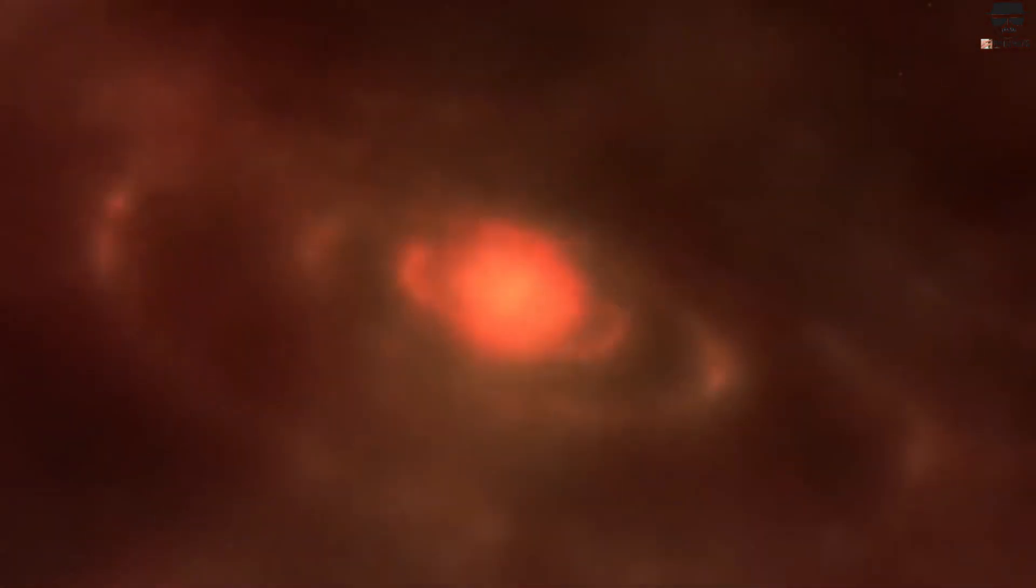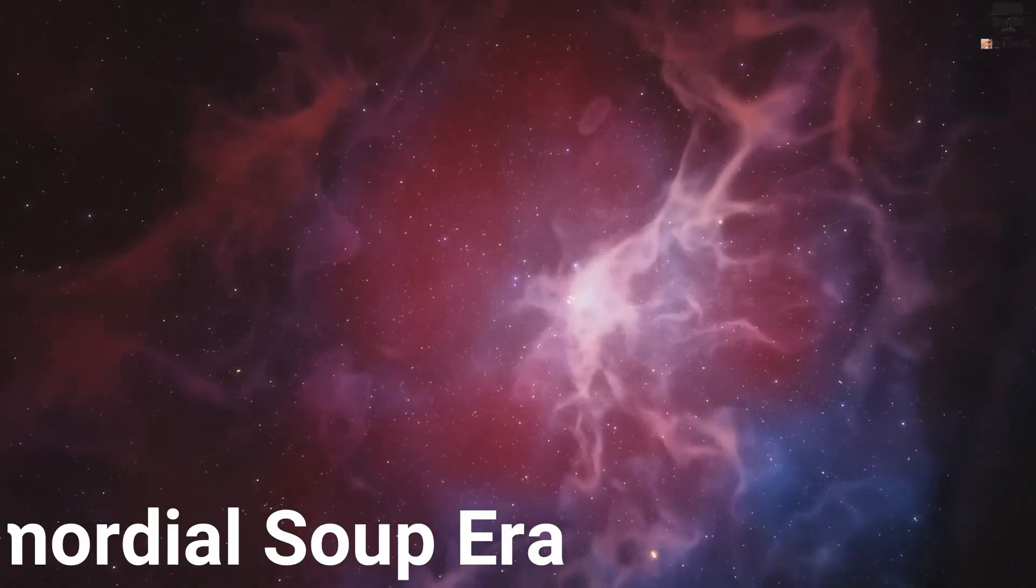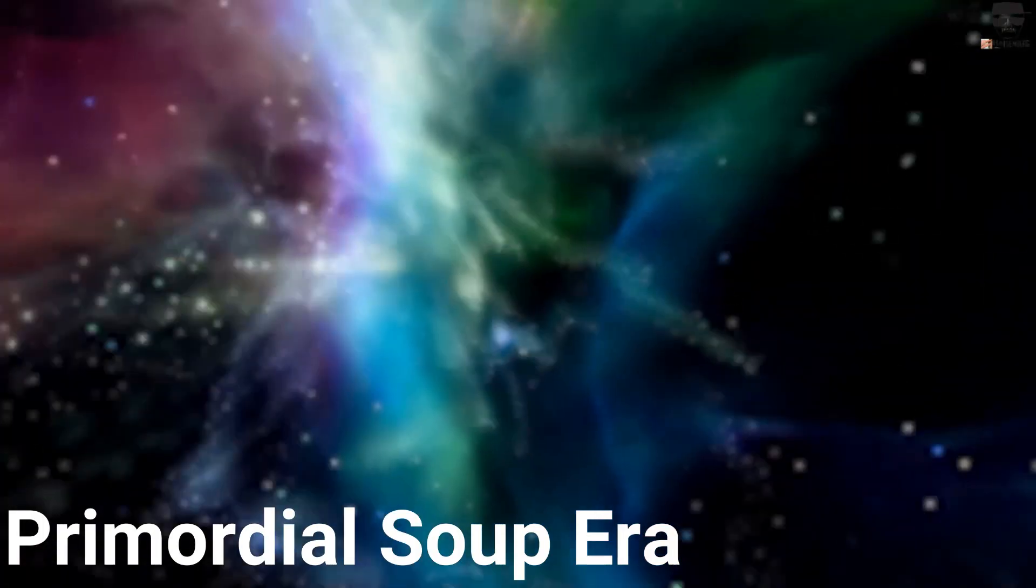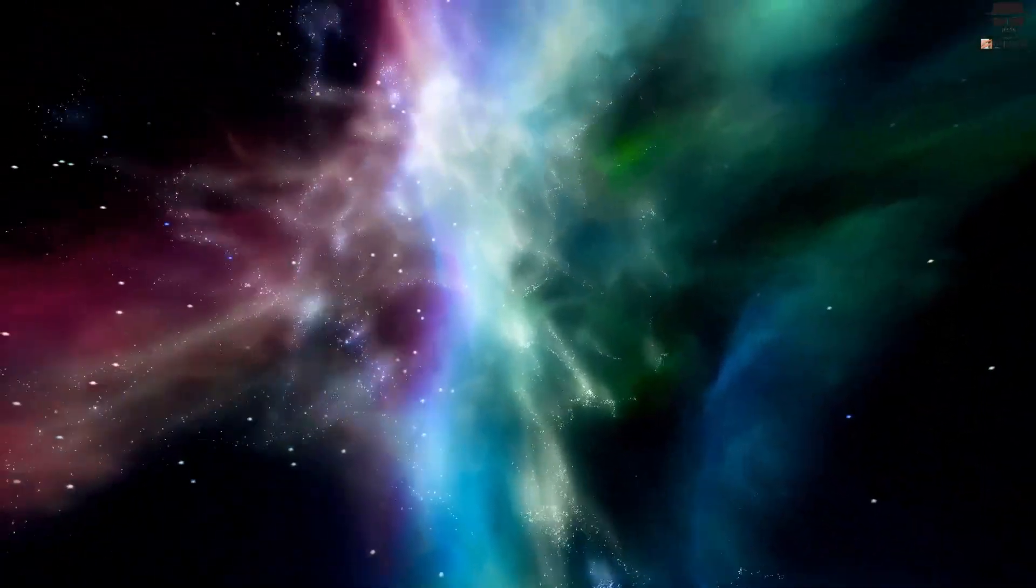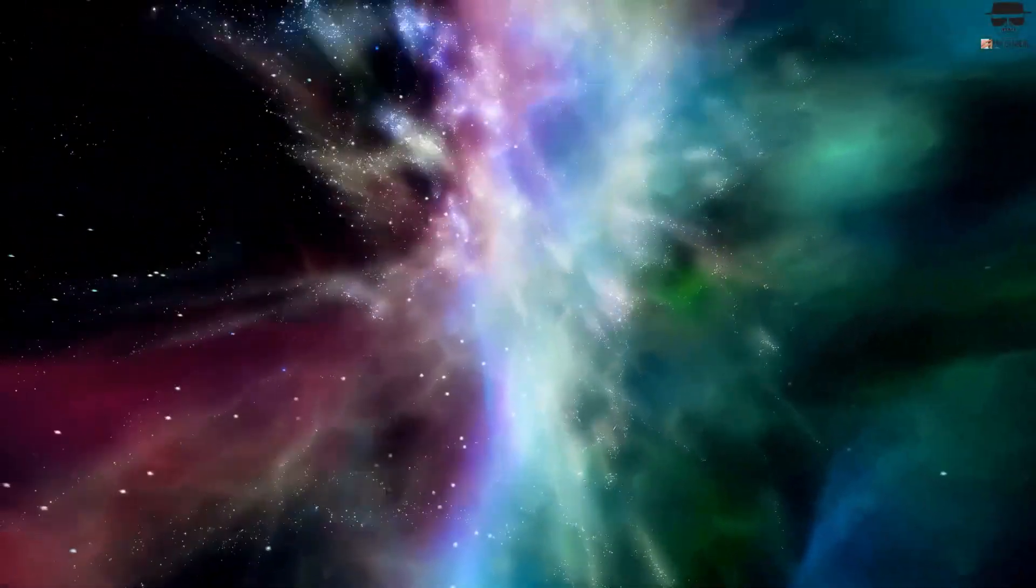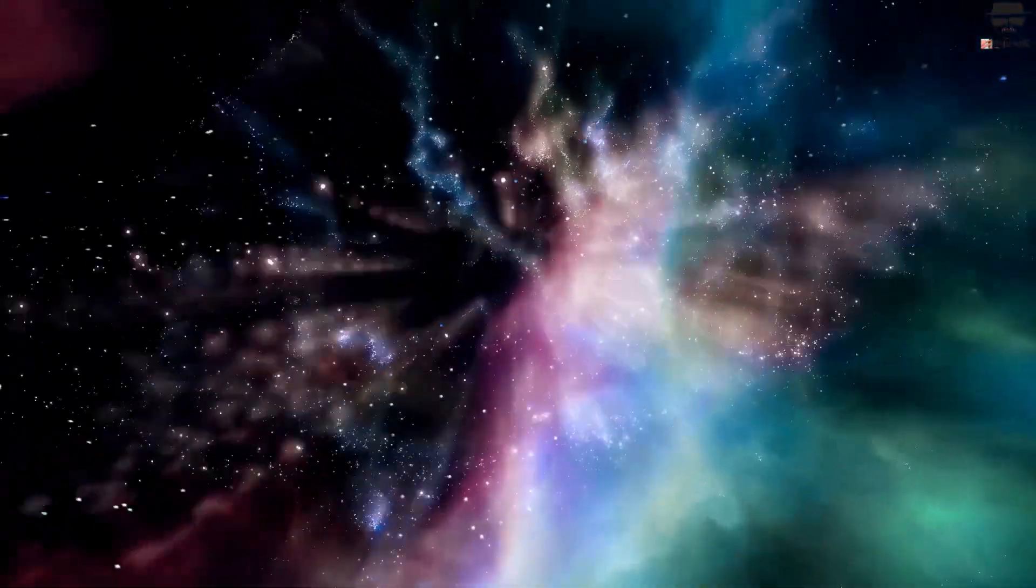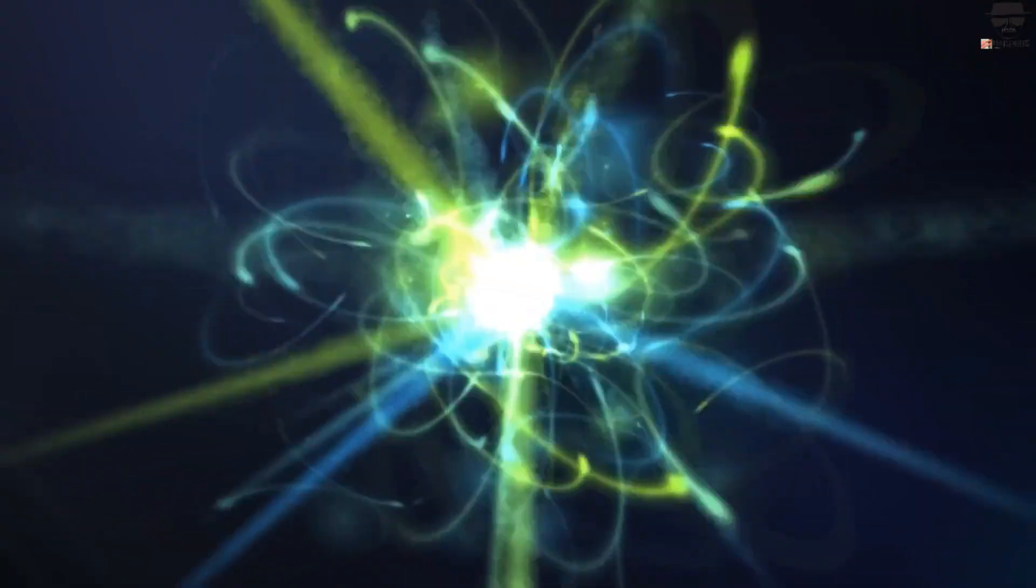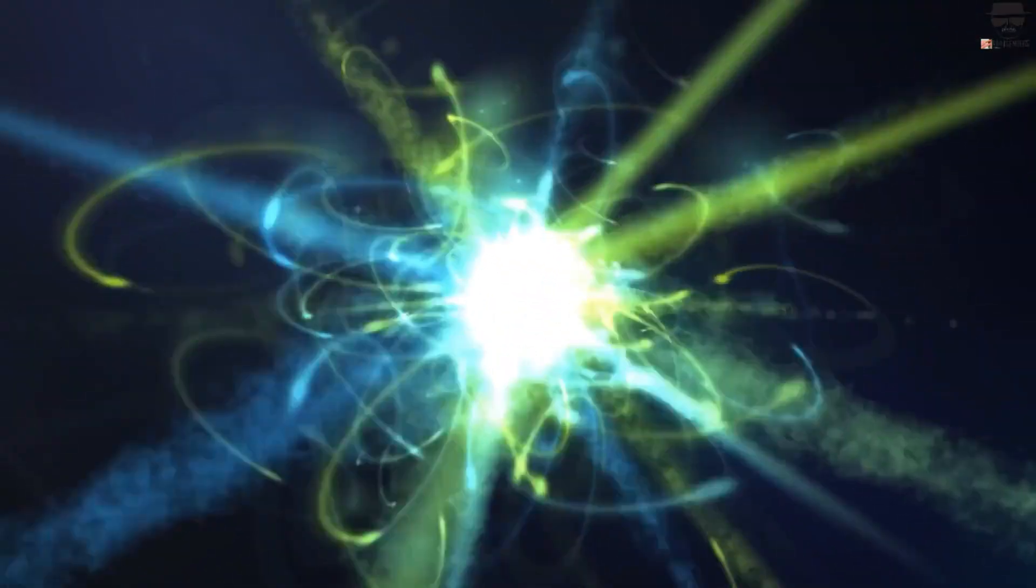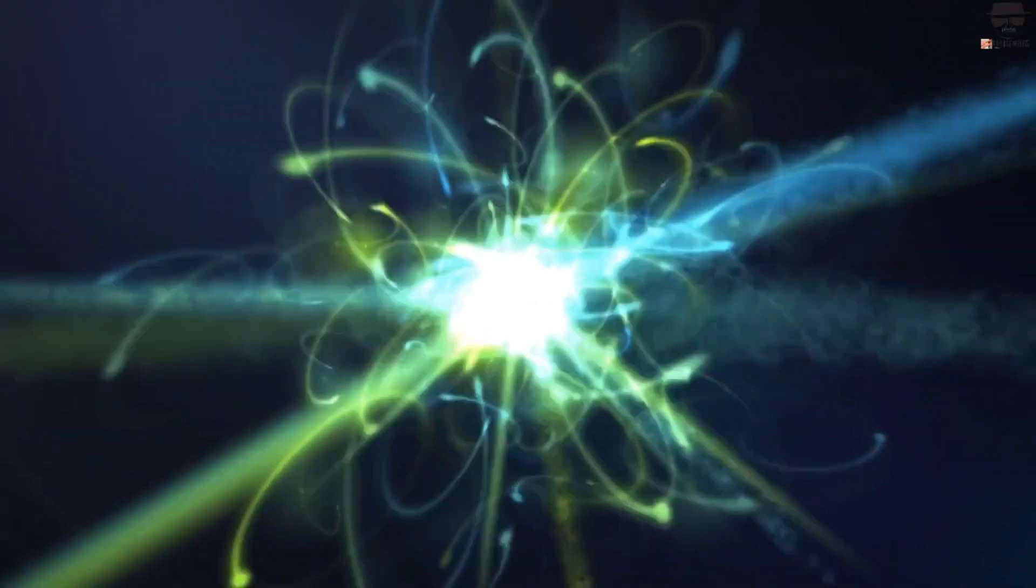Inflationary era, which preceded and set up the hot Big Bang. Primordial soup era, from the start of the hot Big Bang until the final transformative nuclear and particle interactions occur in the early universe.